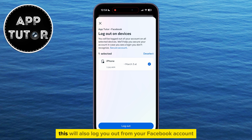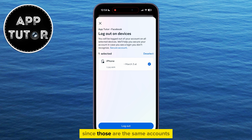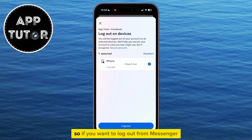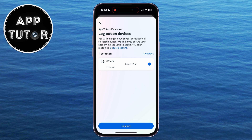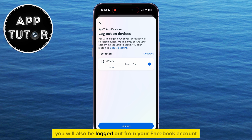Keep in mind that this will also log you out from your Facebook account, since those are the same accounts. They are just two different applications, so if you want to log out from Messenger, you will also be logged out from your Facebook account.